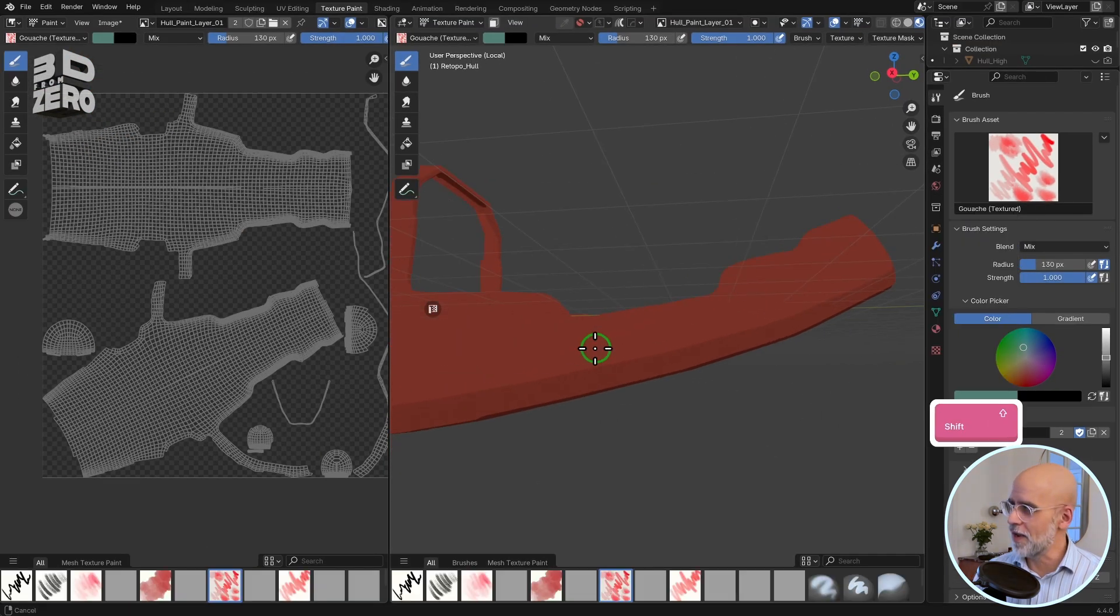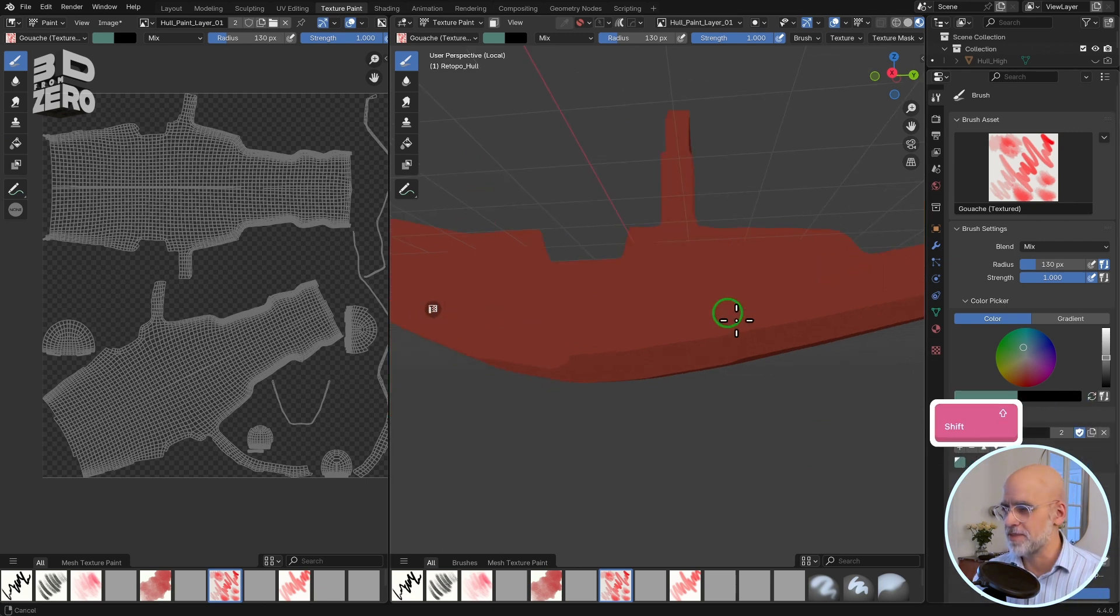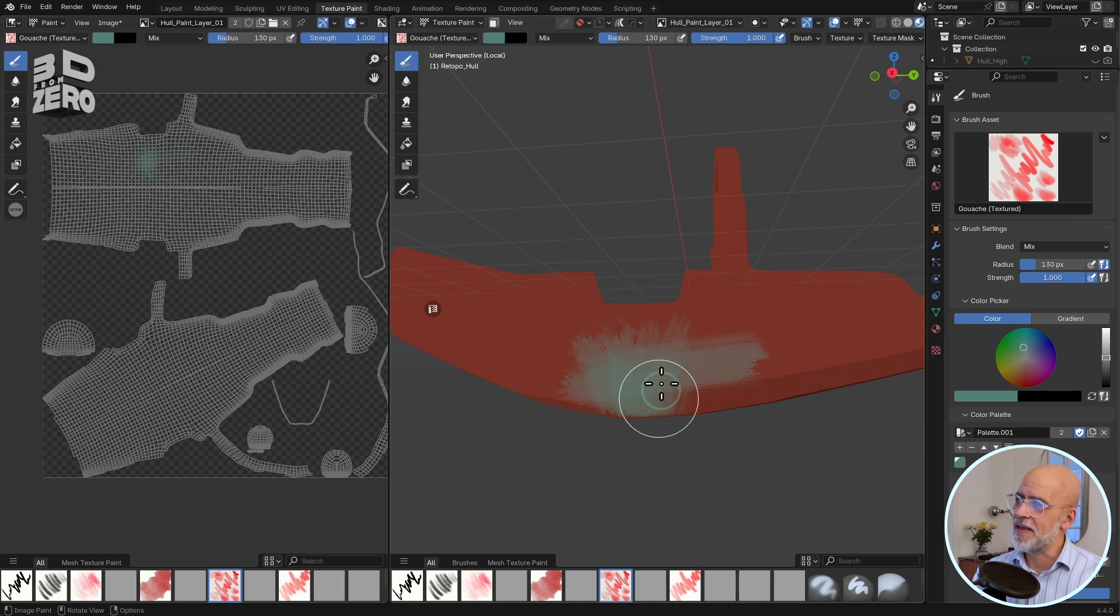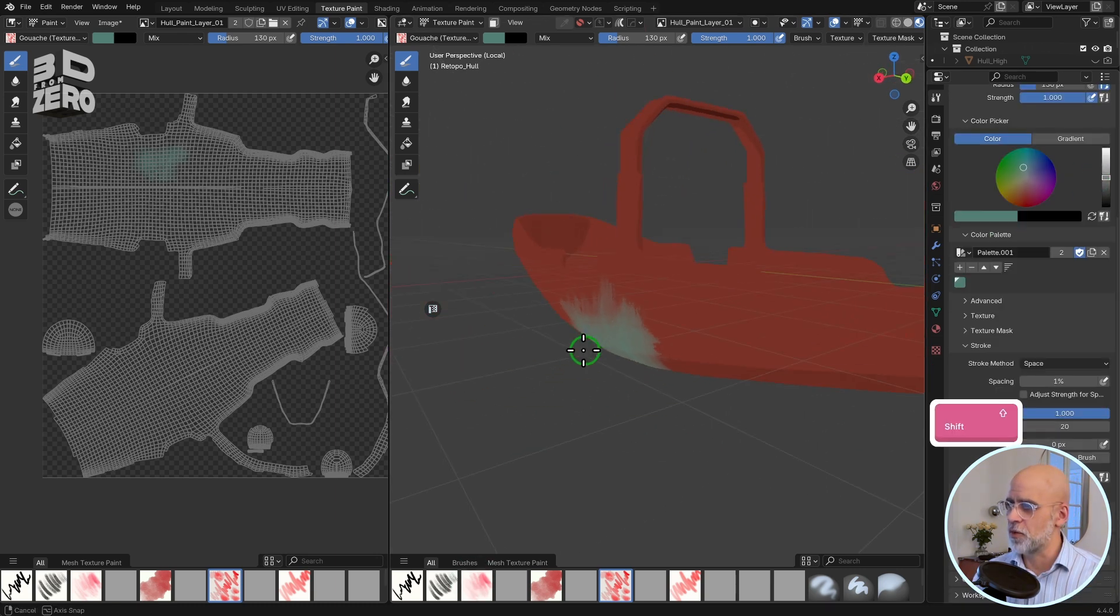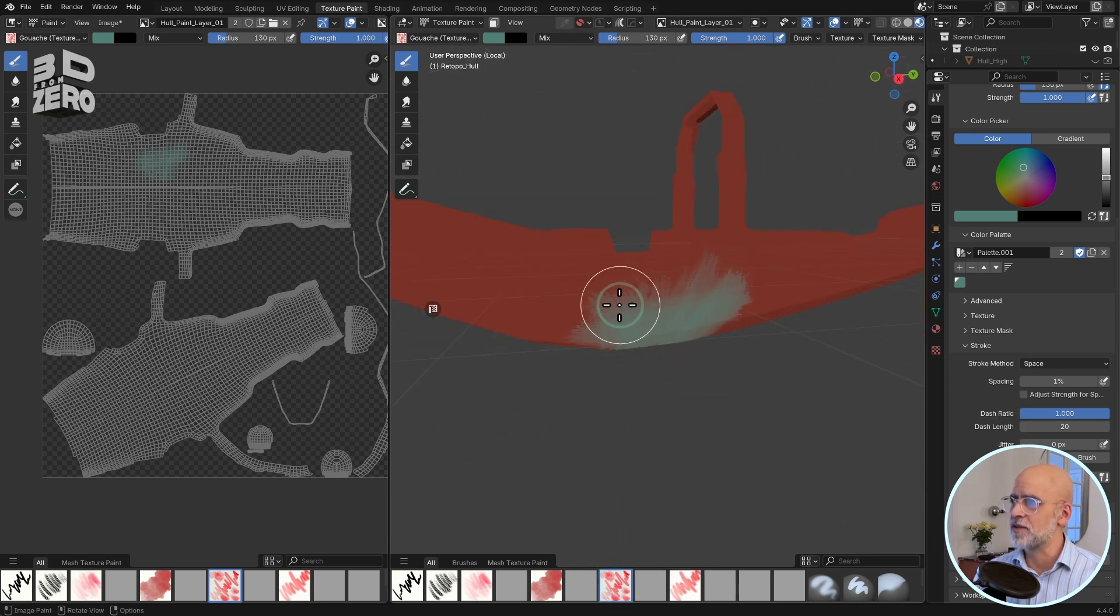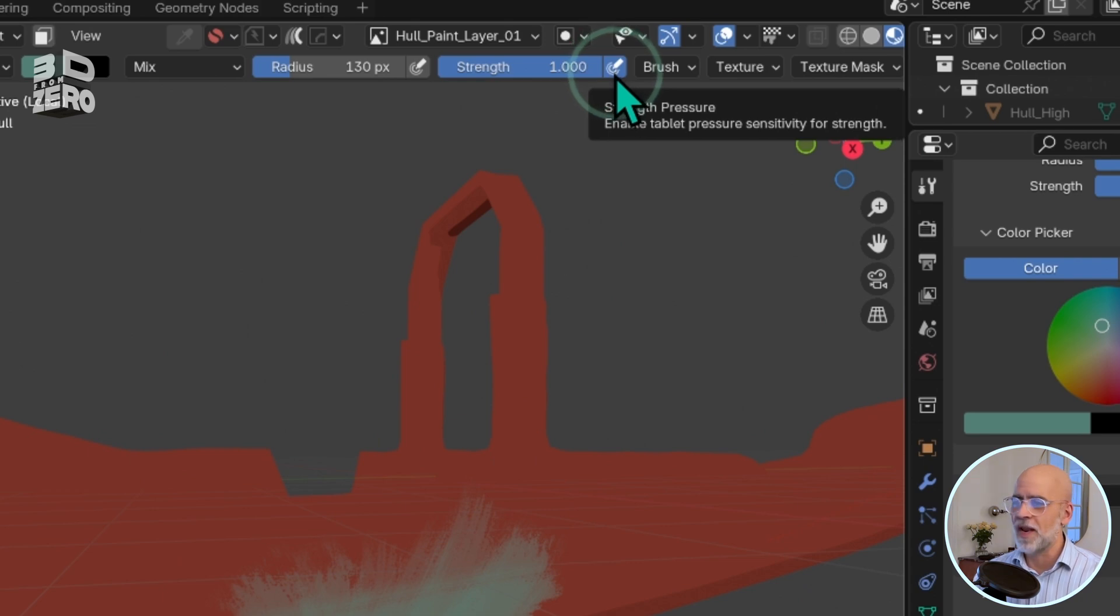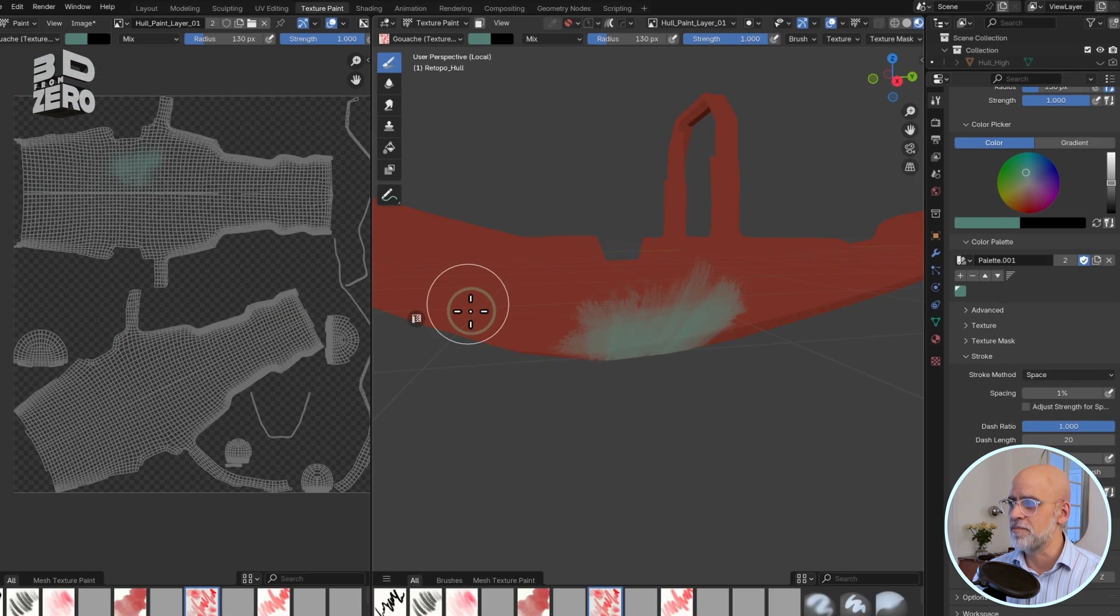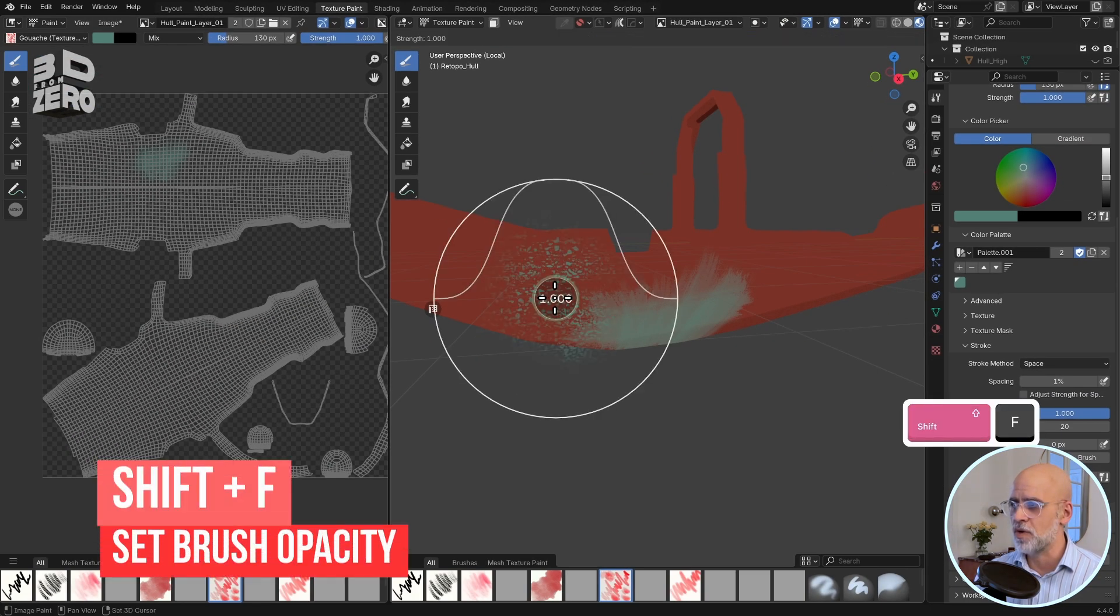I really like these brushes because they make it easy to build up organic looking layers of paint. For this rough hand painted old tug thing, I think the gouache one is going to work well. I tend to switch off pressure based strength just up at the top of the screen. There you can see in the brush settings that little pressure button. I'll switch that off, and I'm just going to set the opacity manually with the Shift F shortcut.